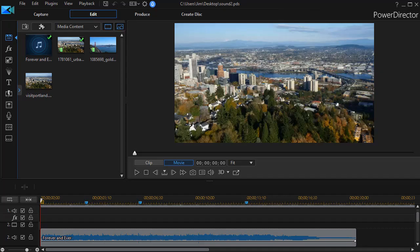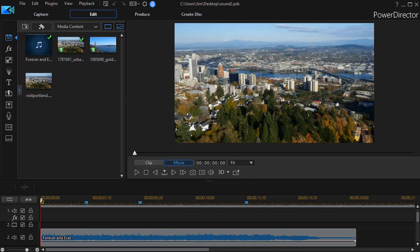In this tutorial in CyberLink PowerDirector, we're going to take our second look at a tool in the audio editor found in PowerDirector 17 or 365 called the Dynamic Range Compression Tool. Again, it's in the audio editor of only those versions of PowerDirector.